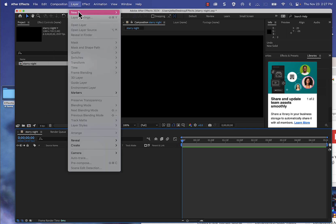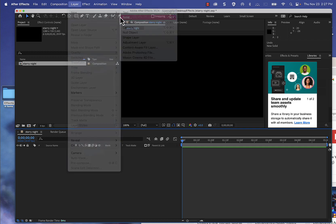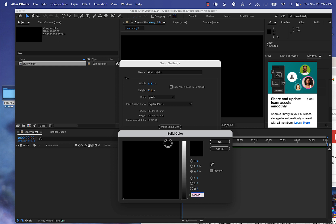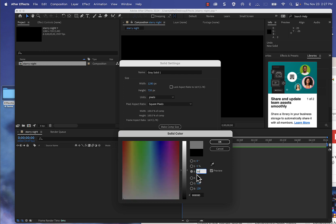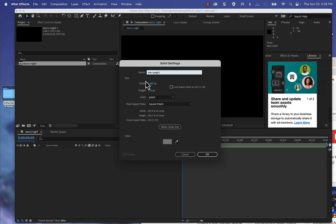I'm going to choose Layer, New Solid, and I want to create a layer with 50% gray. I'm going to make sure hue and saturation is set to zero and the brightness is set to 50, which will give me a 50% gray layer. I'm going to call this Starry Night and keep the composition